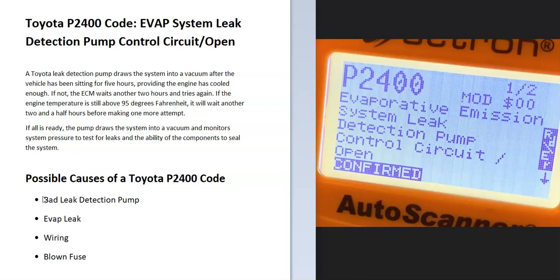Vehicles have what's called an EVAP system, which takes gas vapors from the gas tank and feeds them back into the engine to get burned off so they don't escape into the atmosphere. The onboard computer is seeing a problem with this, so it's going to have to be troubleshot to find out why.